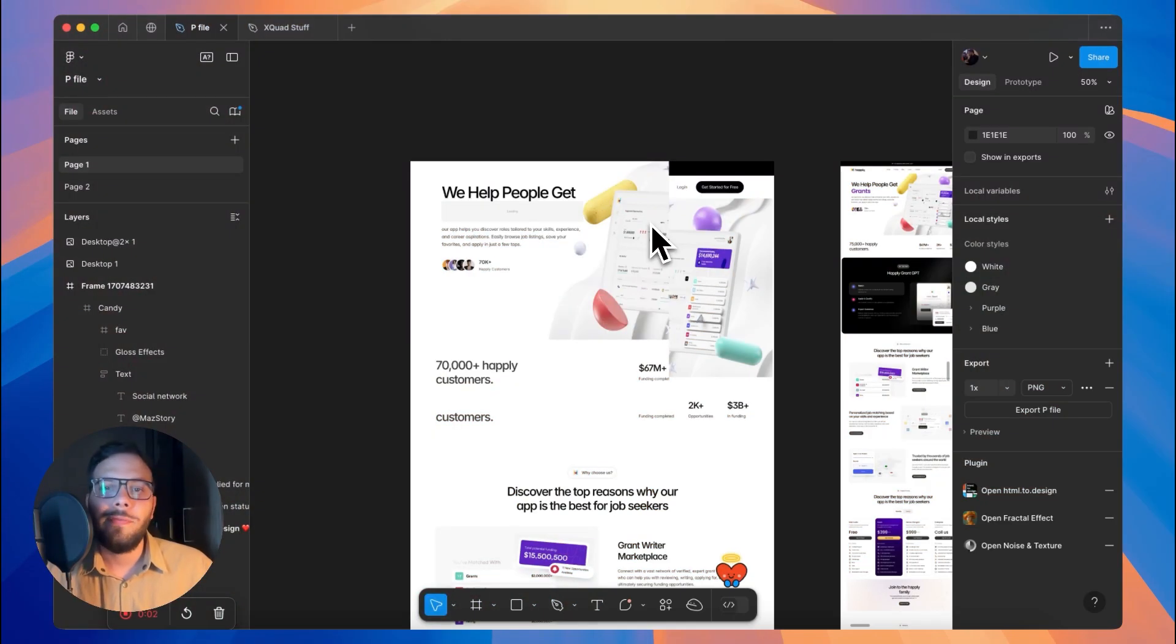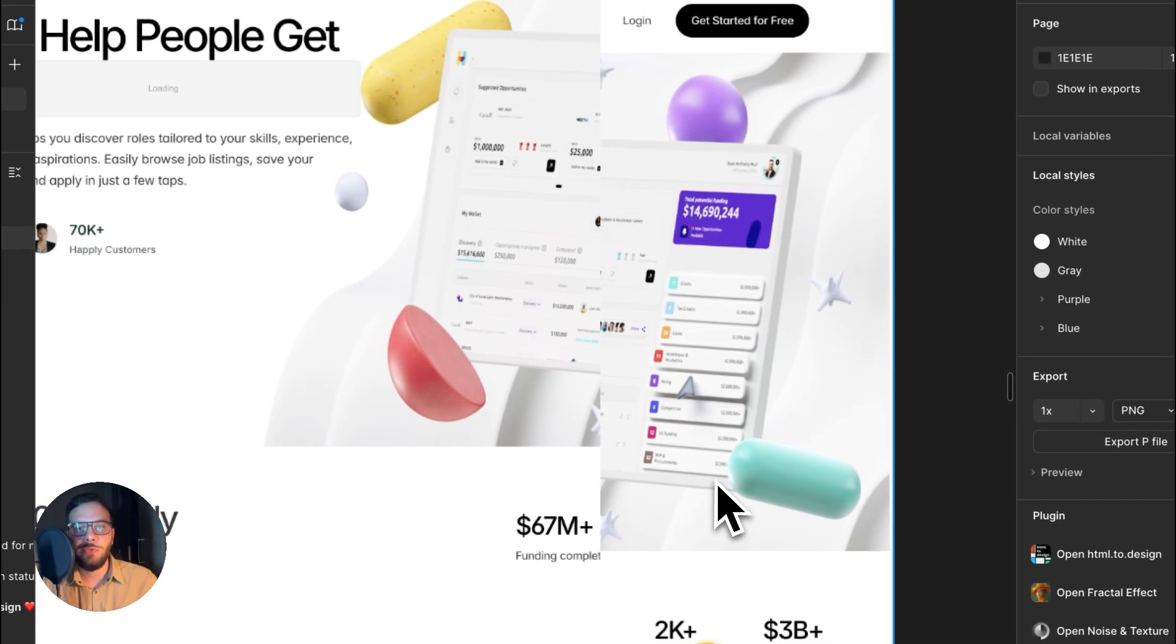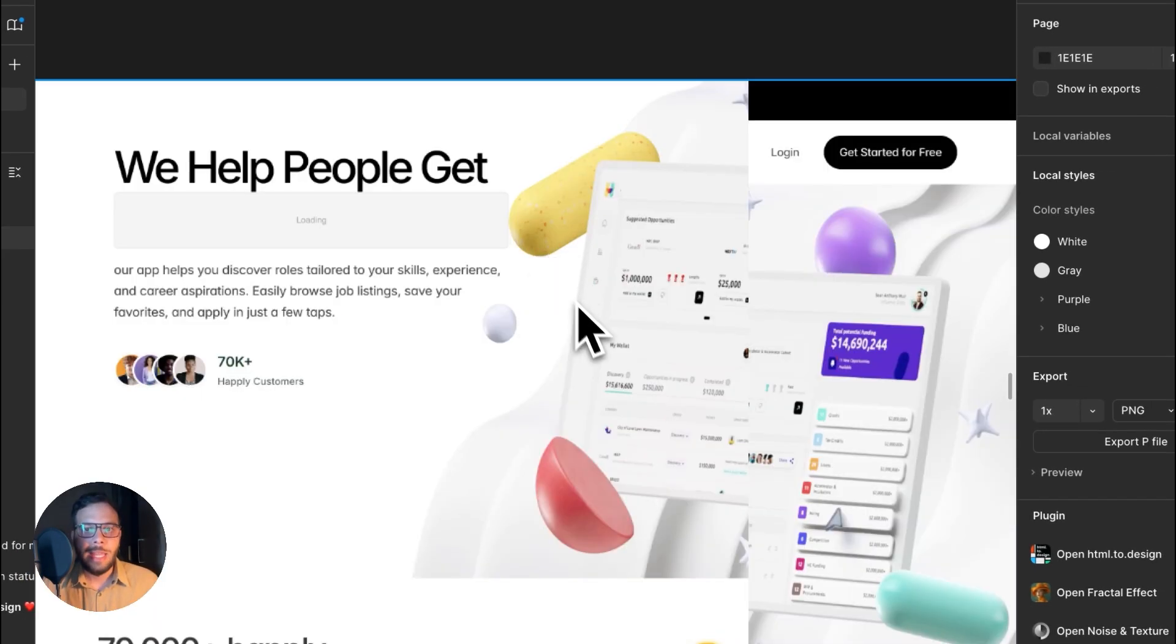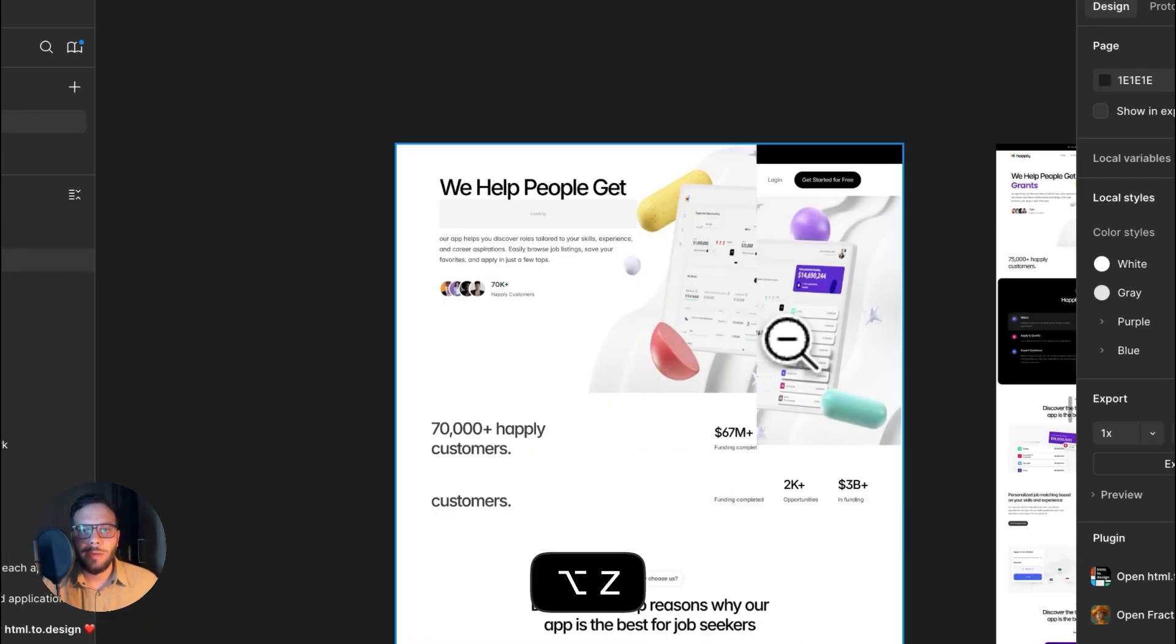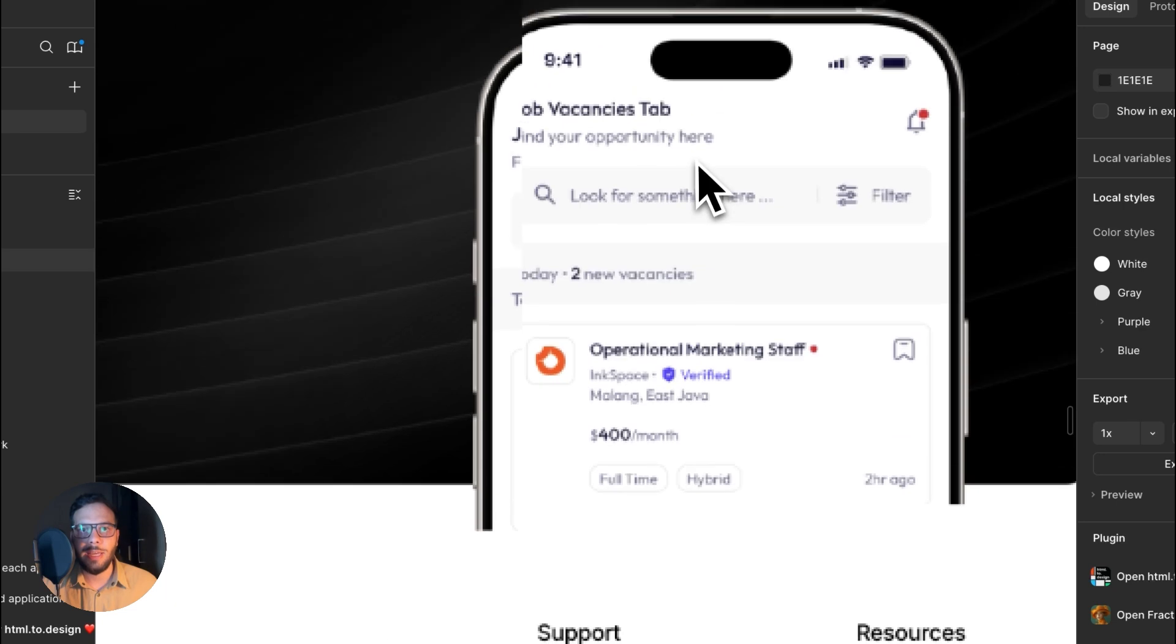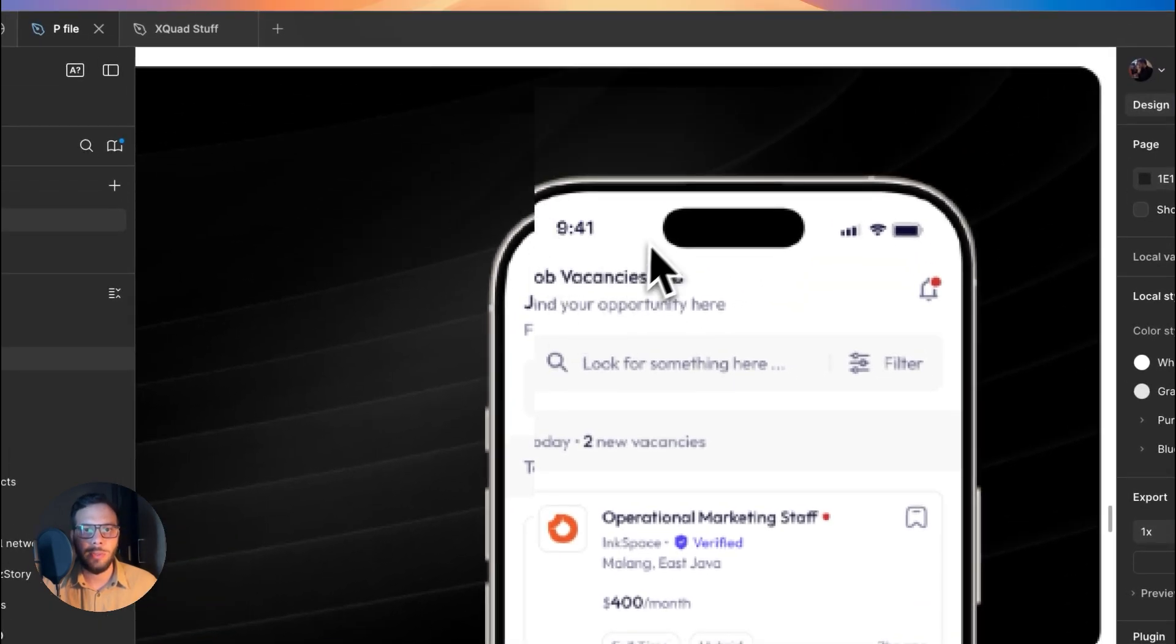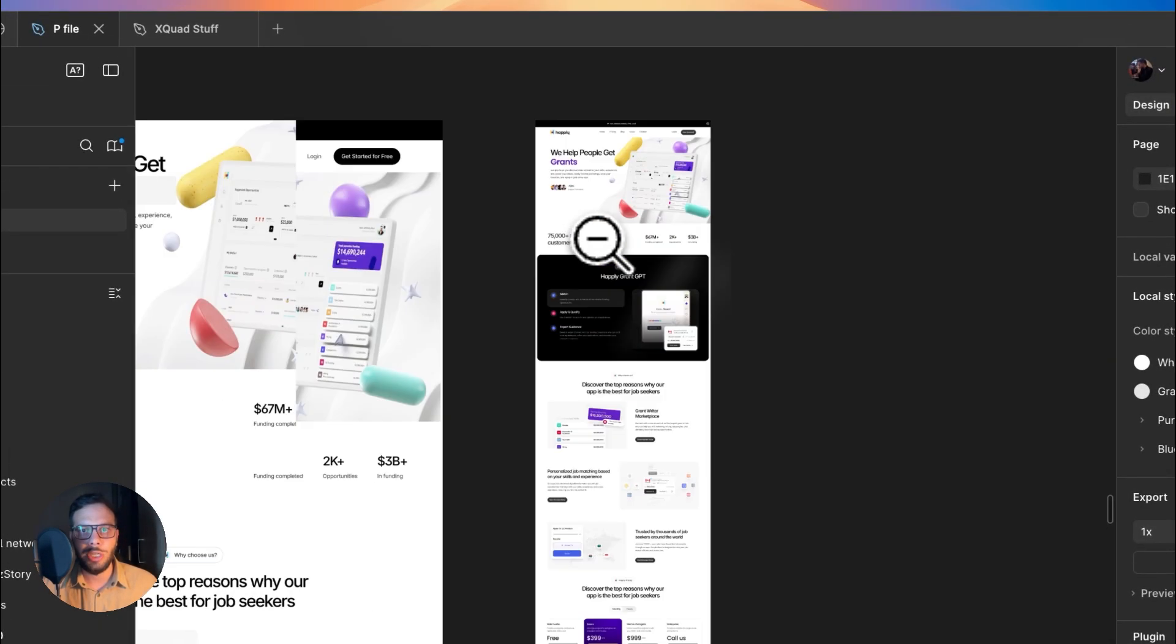Here we are in the Figma file. This is an exported image from Framer from two or three months ago. As you see, my image is distorted, cut off. If I go down, you can see that this is similar to the hero section image.